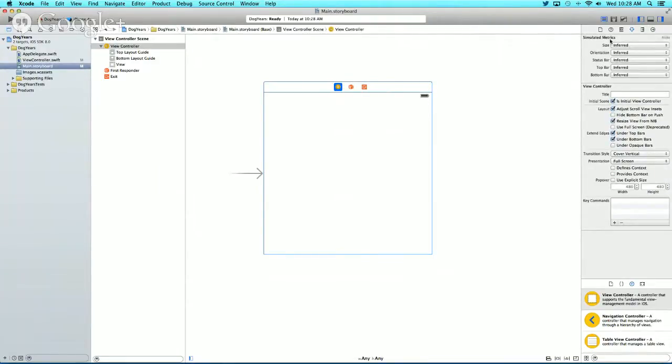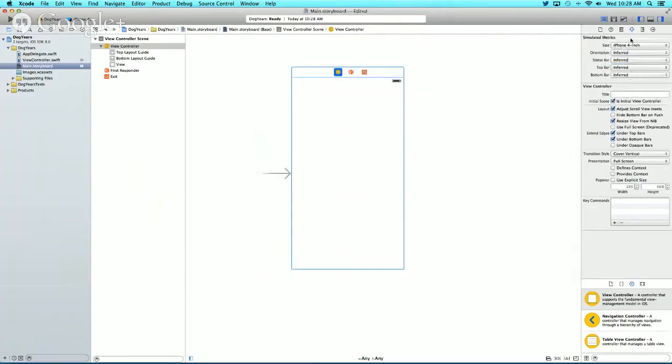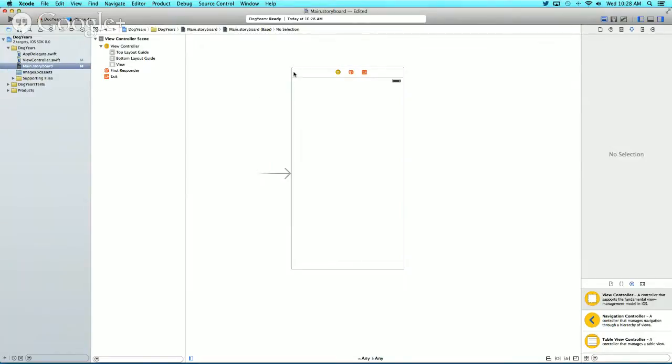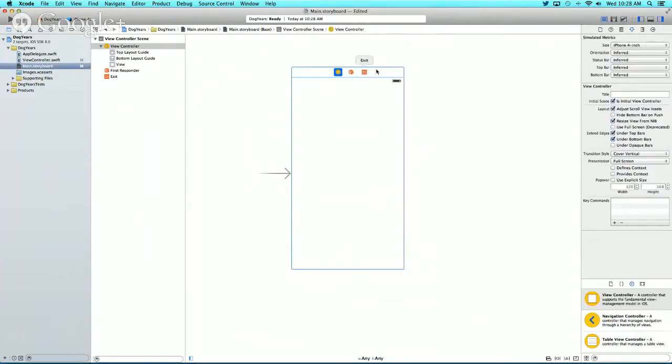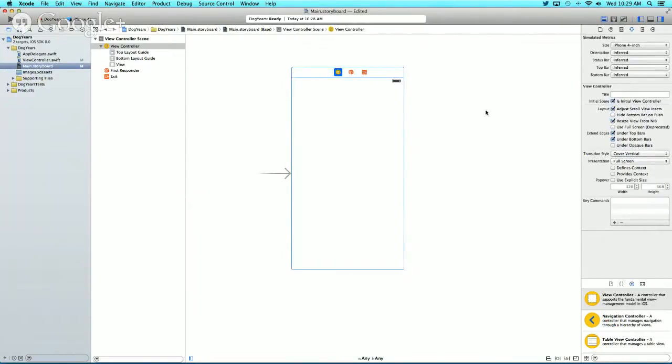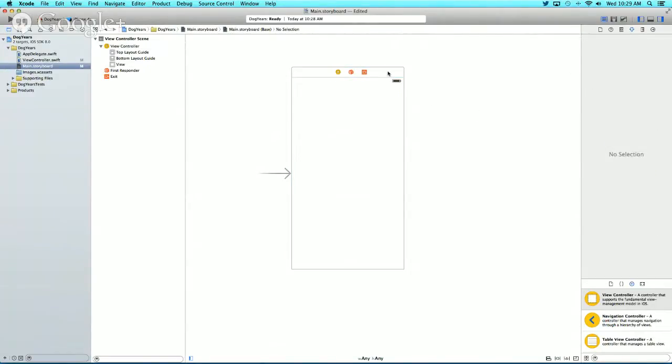Let's fix the size. We're going to make it an iPhone 4 inch in the attributes inspector. To do that, click on this top bar, make it highlighted blue, and change the size to iPhone 4 inch.